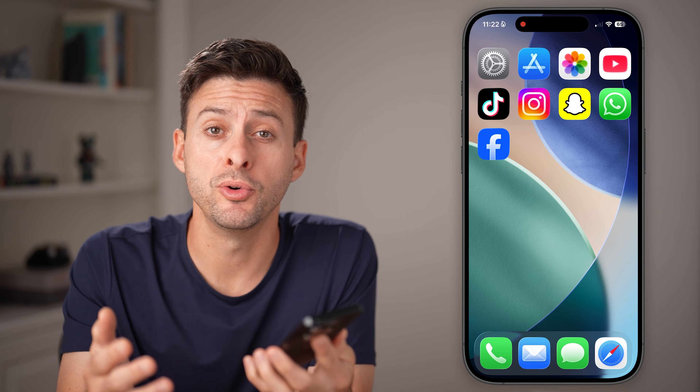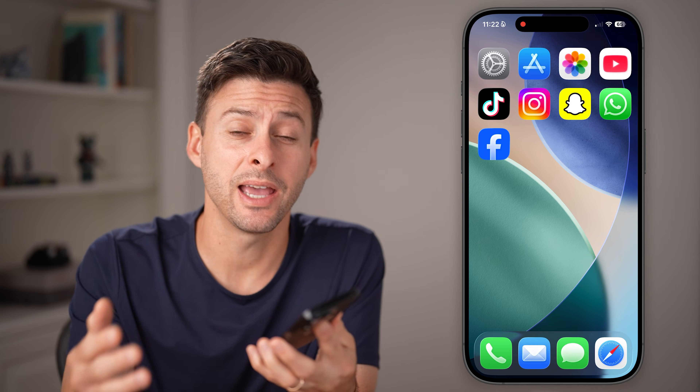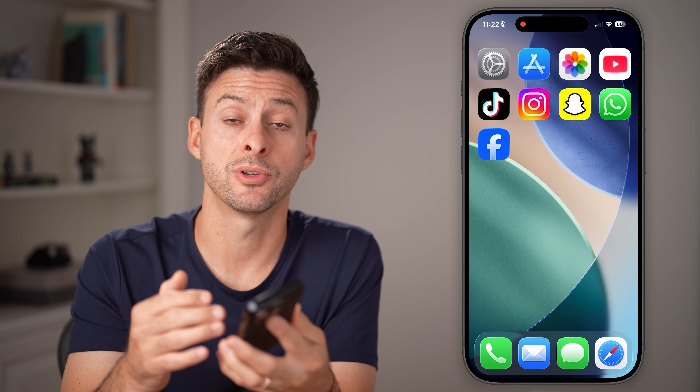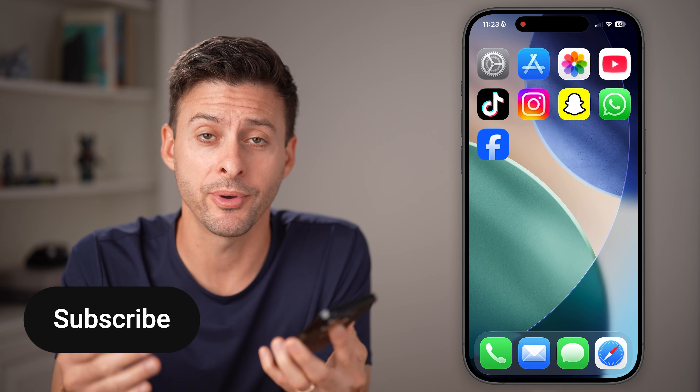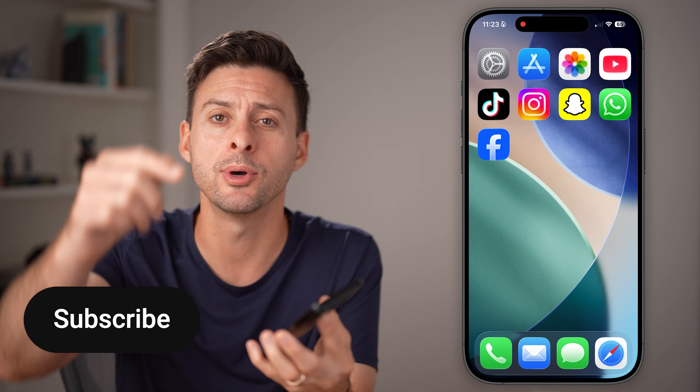Here's how to delete or remove Meta AI on Facebook. If you're on Facebook and you'd prefer Meta AI to not show up, I'll show you how to do it.